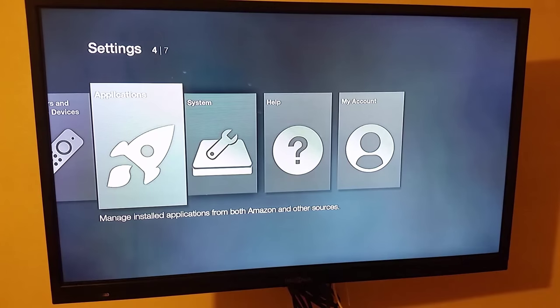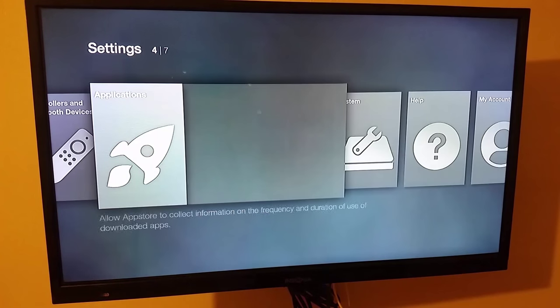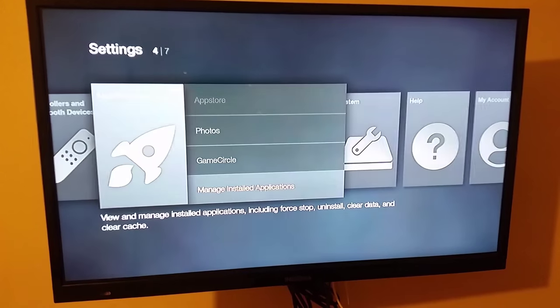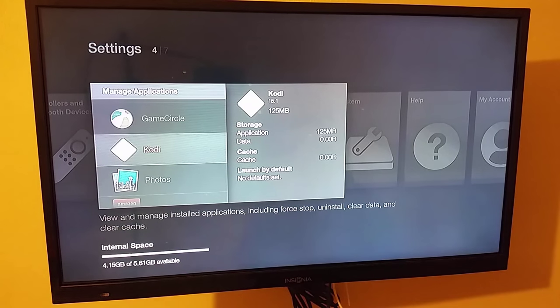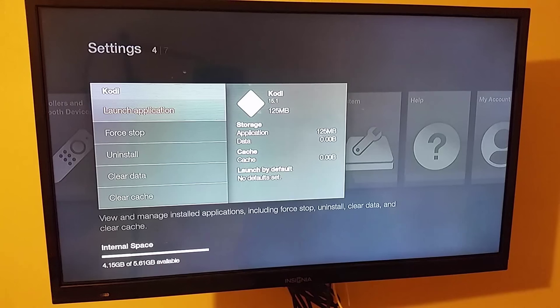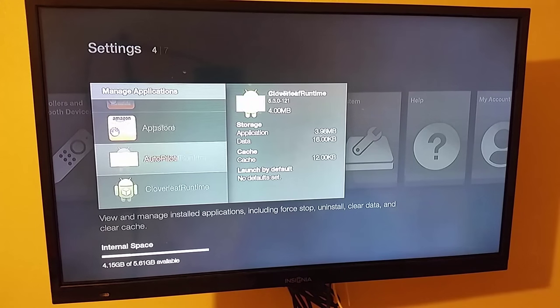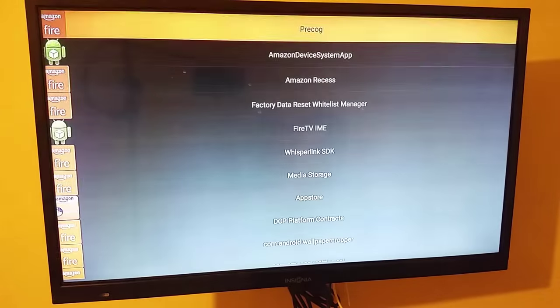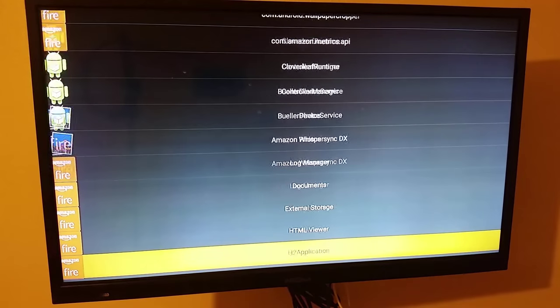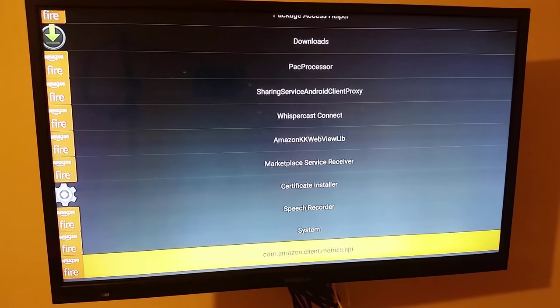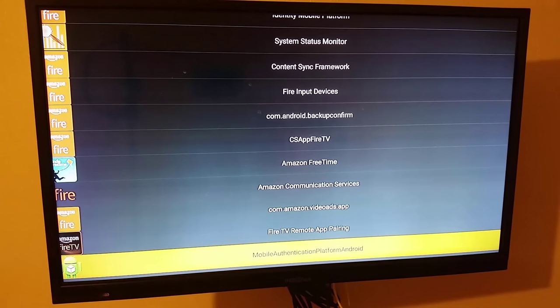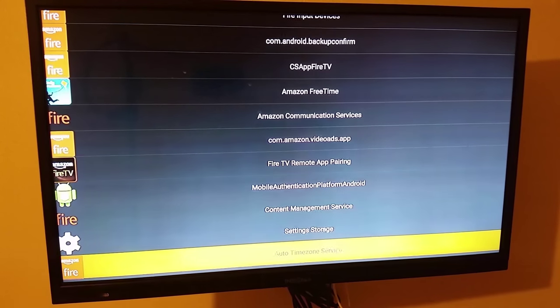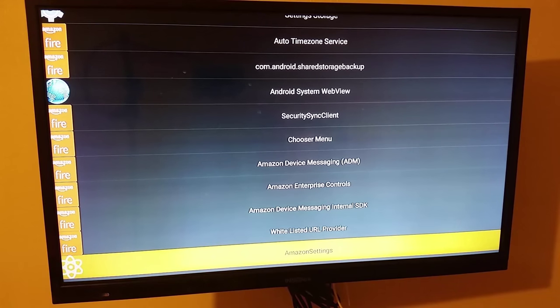So to get to Kodi now, since Firestarter's not working, you can just go to Applications, Manage Installed Applications, and then go to Kodi. And when you do that, just tell it to launch, and it'll launch Kodi. What I'm going to do, though, just for now, is go ahead and show you, if I click Autopilot here and launch that, I can scroll down to where I see Kodi and just select it. And again, all that'll do is it'll just auto-boot Kodi whenever you fire up your Fire TV. It's just an easy way to get to it.